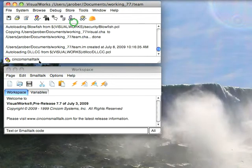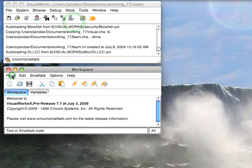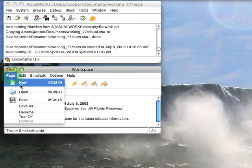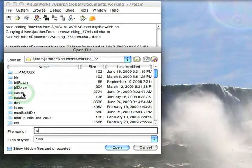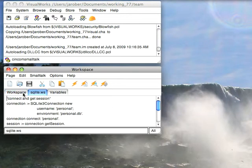Once I've done that, I'm going to open up a little workspace here that I've got saved, sqlite.ws, and we'll make this a little bigger.